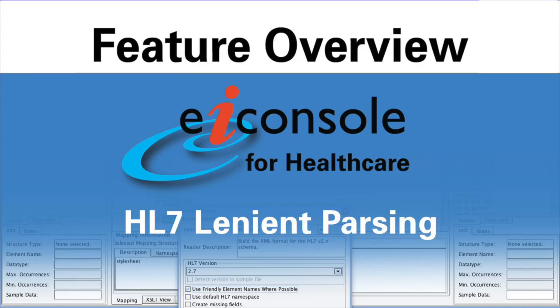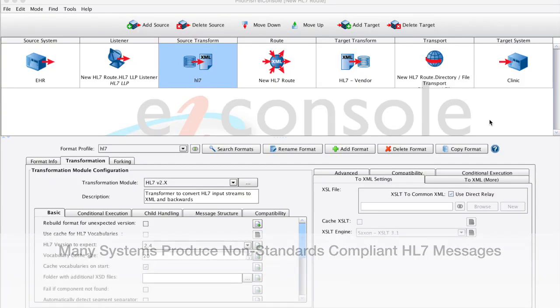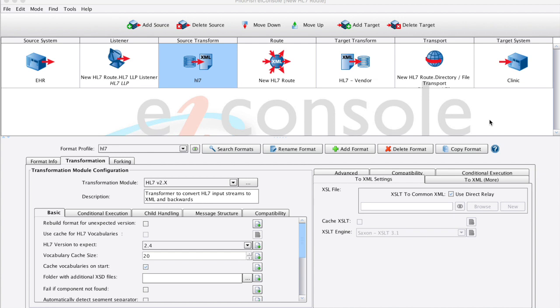This is a demonstration of the EI Console for Healthcare's HL7 lenient parsing capability. Many systems and organizations require or produce non-standard compliant HL7 messages. HL7 middleware that lacks a lenient parsing capability is crippled in these all-too-common scenarios. It renders the software useless.